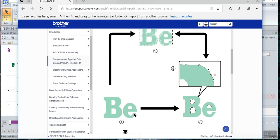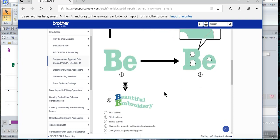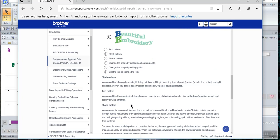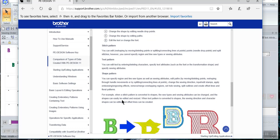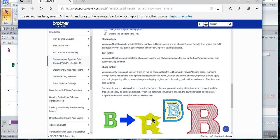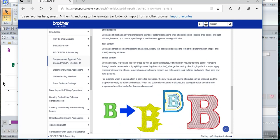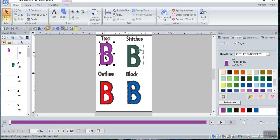If you scroll down on this page, it gives you a graph — honestly, my eyes were crossed by the time I followed it. I do understand what they're doing, but I didn't really understand the way they were showing me how to do it. It tells you — and we're going to start with text — that you can edit text by entering and deleting characters, specifying text attributes such as font or transformation shape, and you can specify sewing attributes. You can change text to either a stitch pattern where you can reshape nodes or split characters, or you can change it to a shape. Let me show you some examples I've created. Right here I have the letter B, which is text.